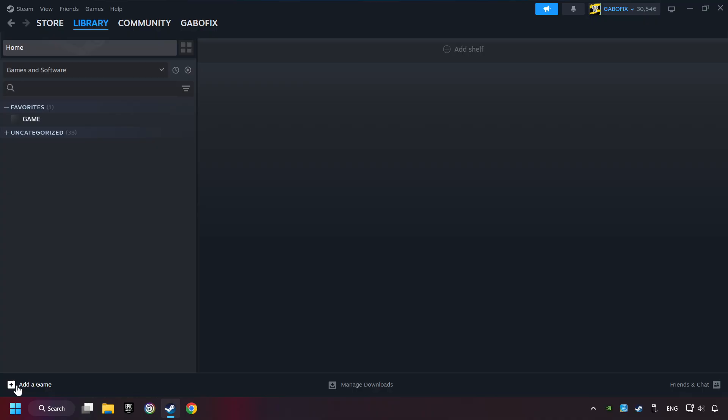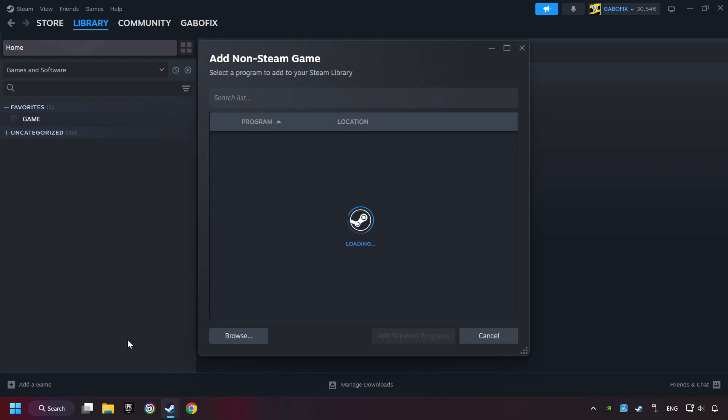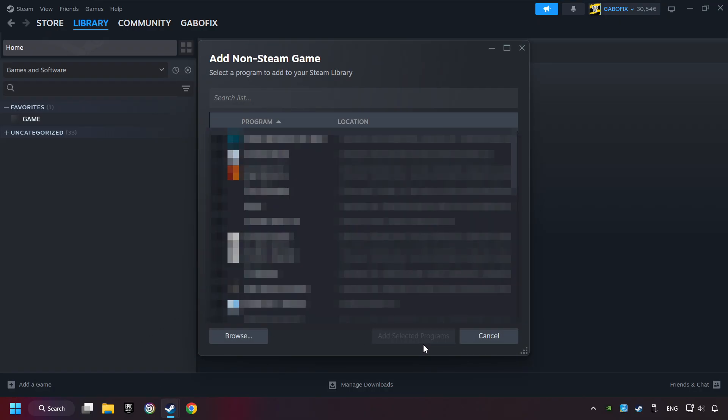If you don't have the game on Steam, then add it by Add a Game. Click on Add a Non-Steam Game. Then select the game that you want to use your controller with. Finally, click on Add Selected Programs.